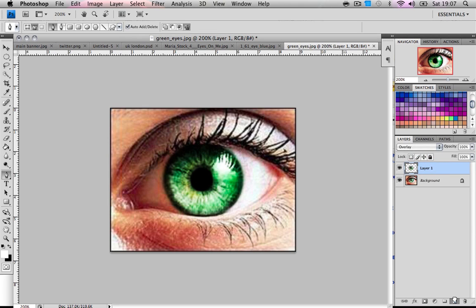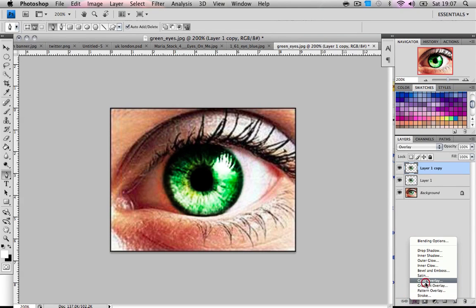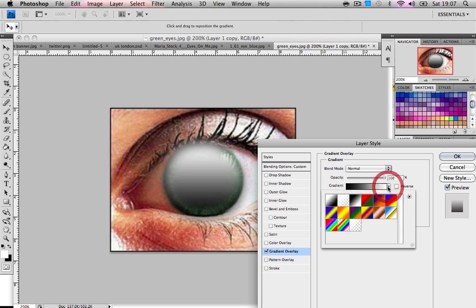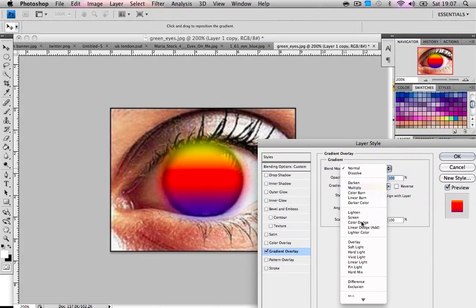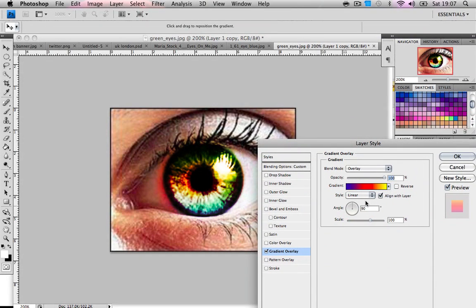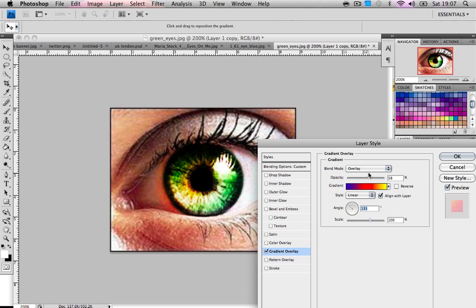So we're gonna duplicate that layer and I'm going to choose a gradient overlay on this. I'm gonna choose this one, change that to overlay and change the opacity down a bit. I'm gonna change the angle, so my angle is 135, my opacity is 58, my blend mode's overlay and I just chose this gradient.